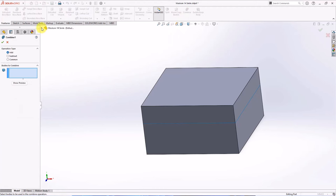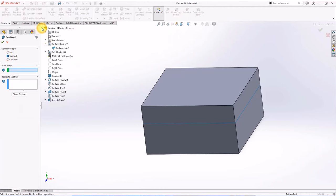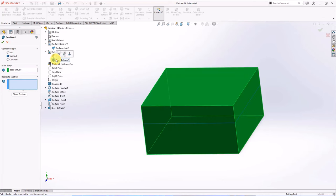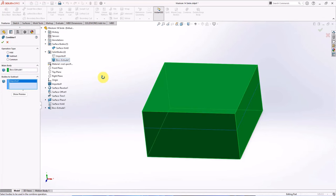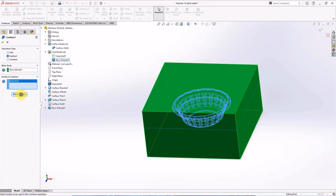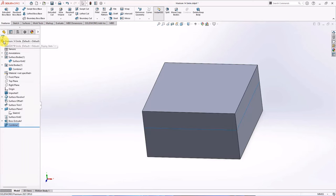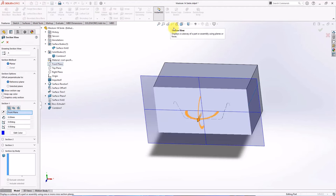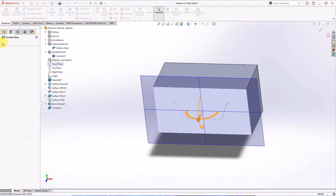Choose combine and check subtract. Boss extrude 1 as main body. And select bodies to subtract. Show preview. OK. See the result by looking at the section view piece.